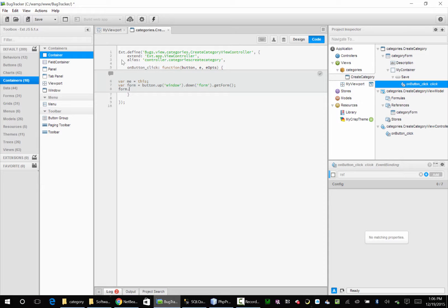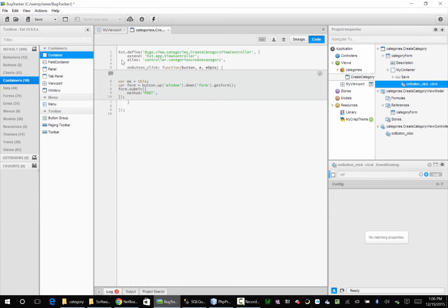So I'm going to say form.submit. Now I've got to give the form a method — is it a POST or is it a GET? We chose POST in our PHP. And I've got to give it a URL: data/category/create/category.php.